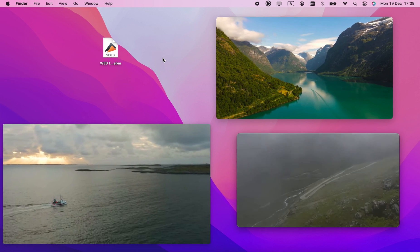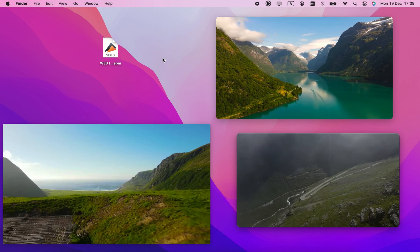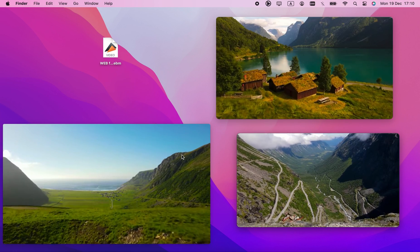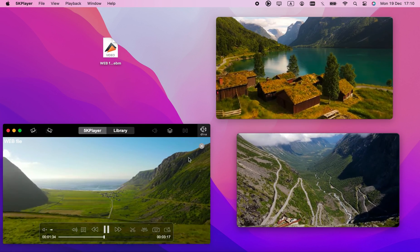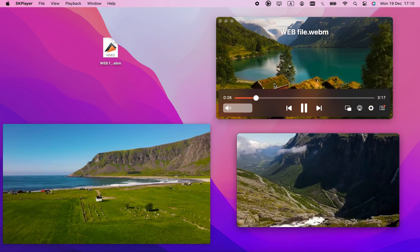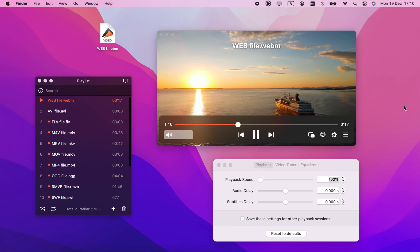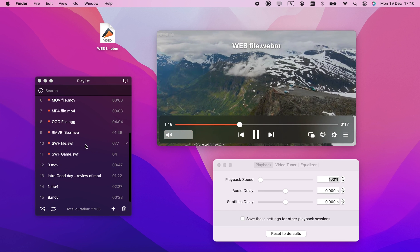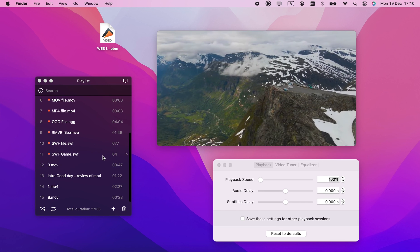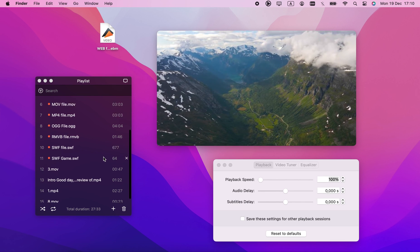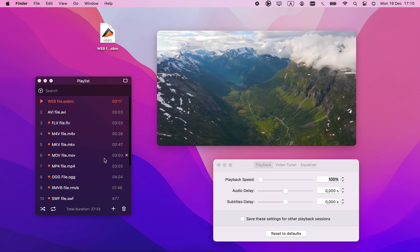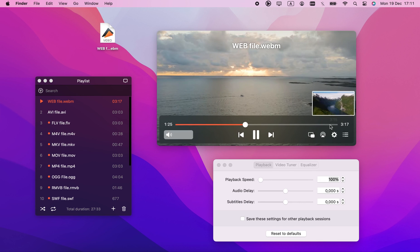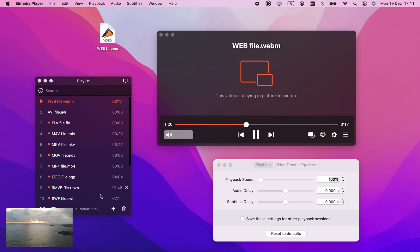If you have a .webm library, you should have no trouble viewing it on macOS, especially after watching this video, but some of these solutions are better than others. My personal preference is Elmedia Player, since it has all the necessary features to watch and manage WebMS. Thanks for watching, like and subscribe, and let me know what you think in the comments. Bye.